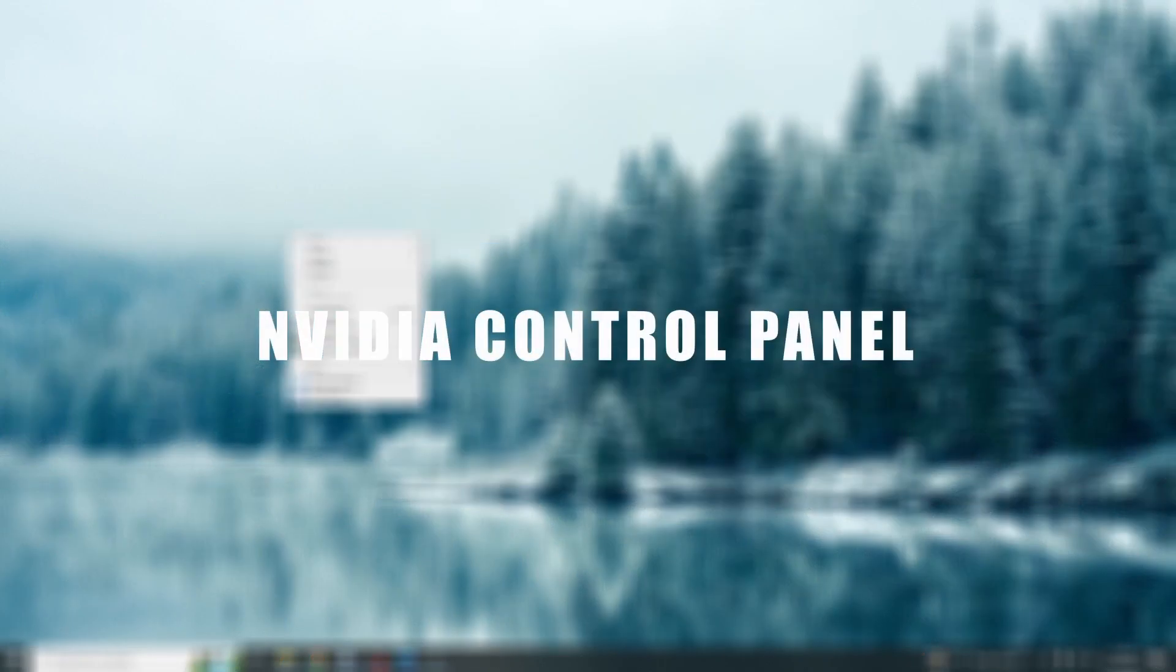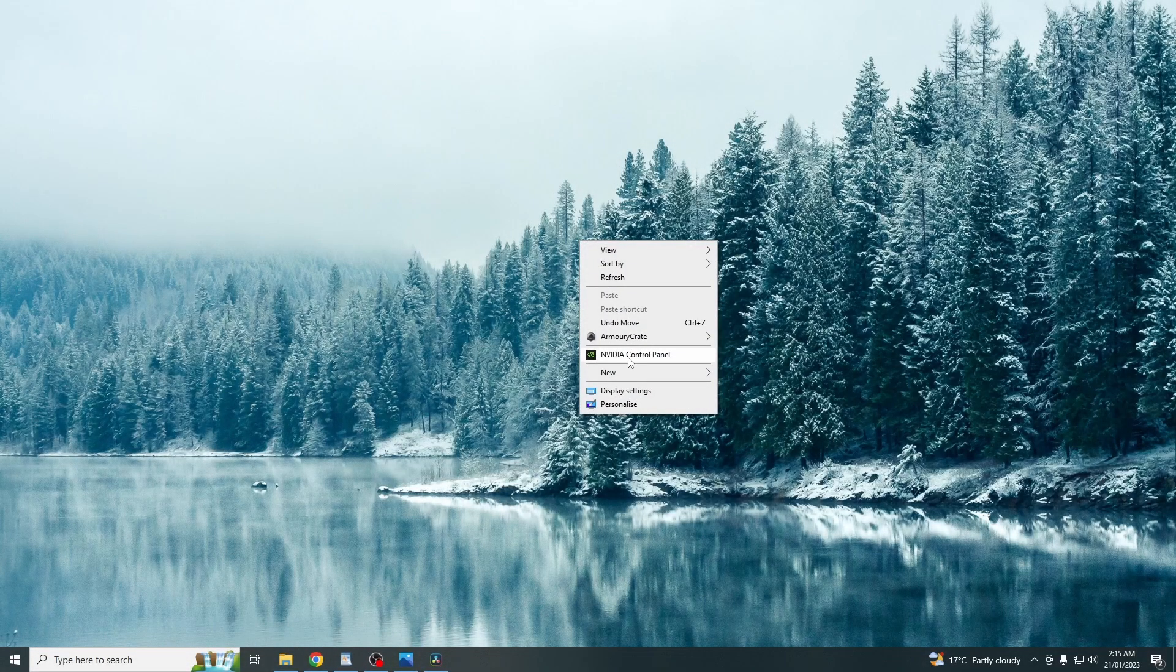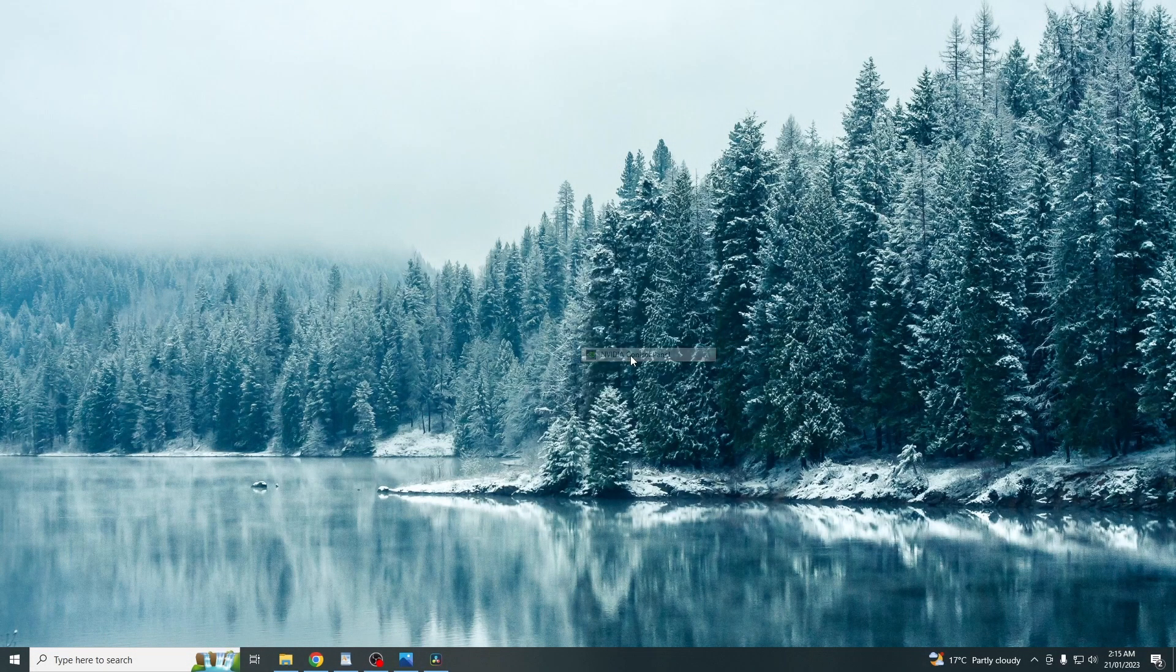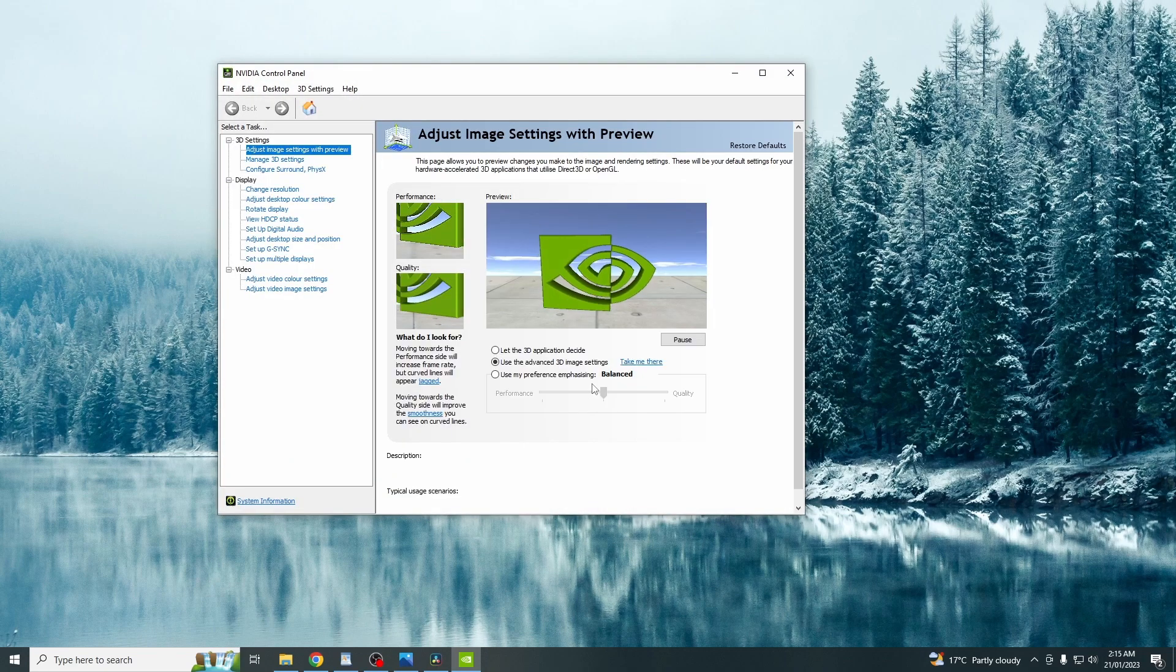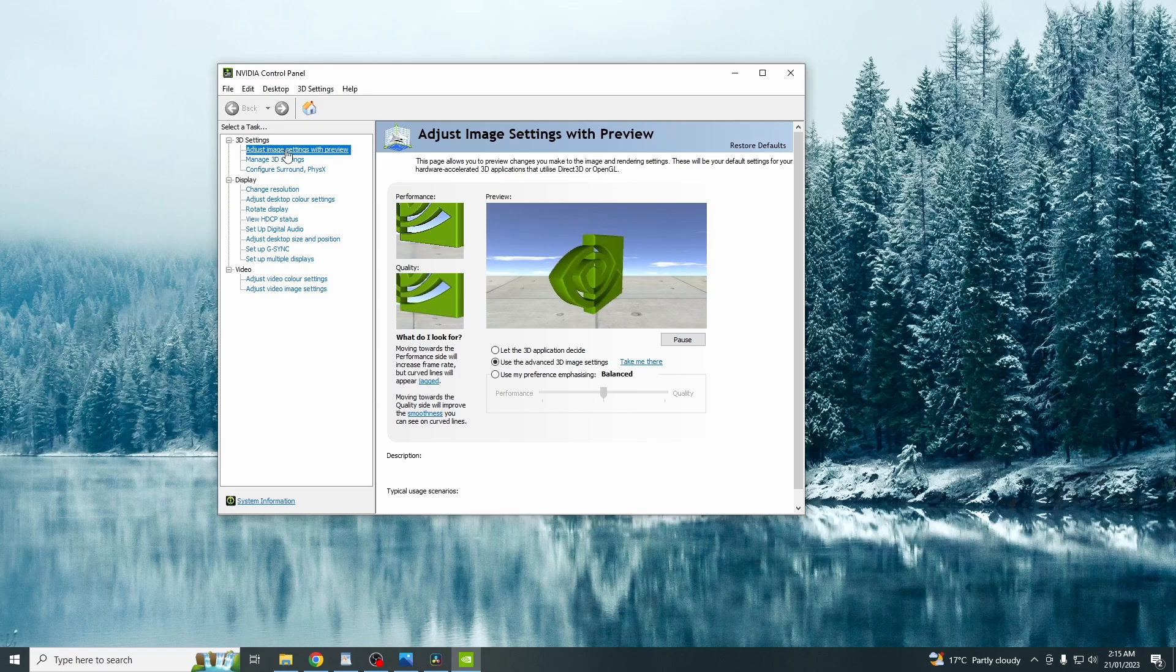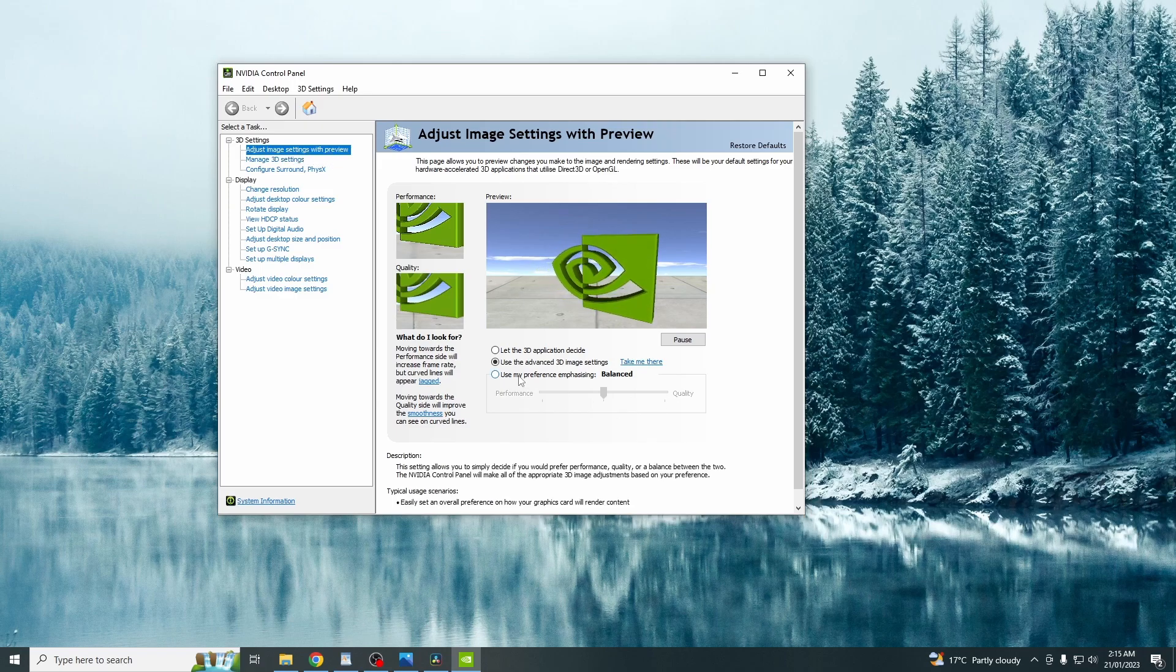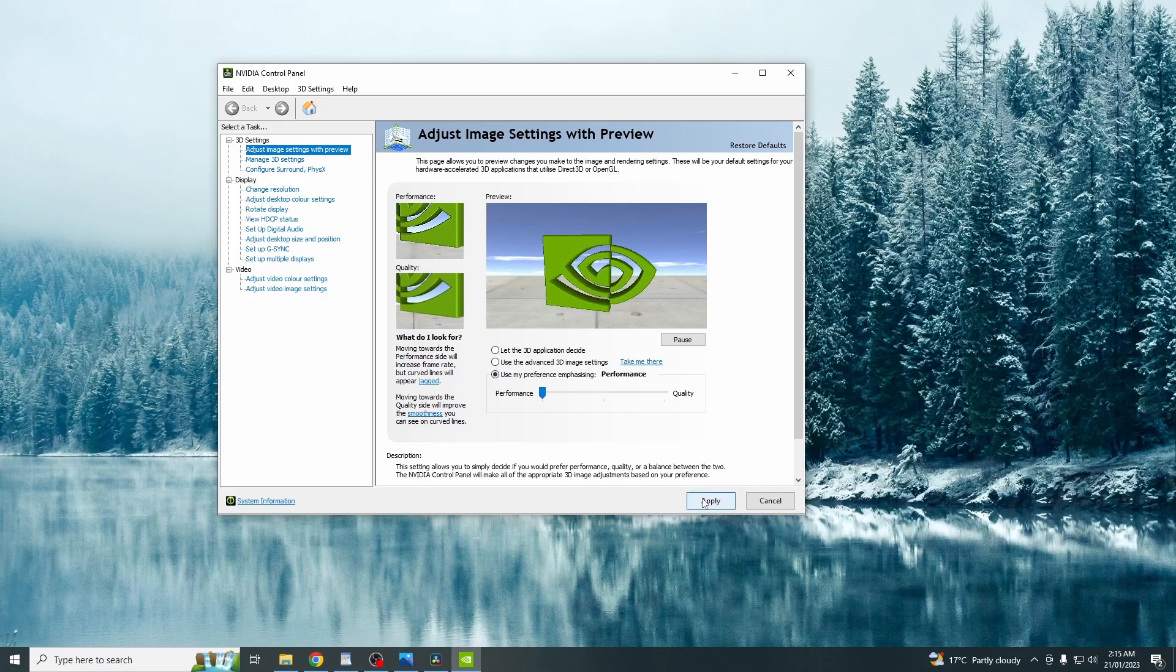Moving on to the Nvidia control panel. You just want to right click your desktop and then click Nvidia control panel. So once this pops up, you just want to go to adjust image settings with preview. And then you just want to click use my preference and then just click performance. And then click apply.